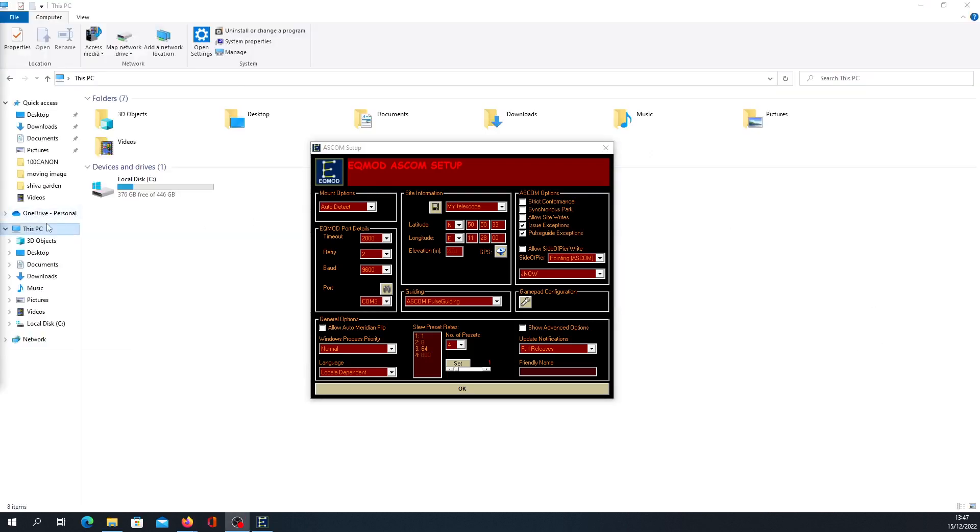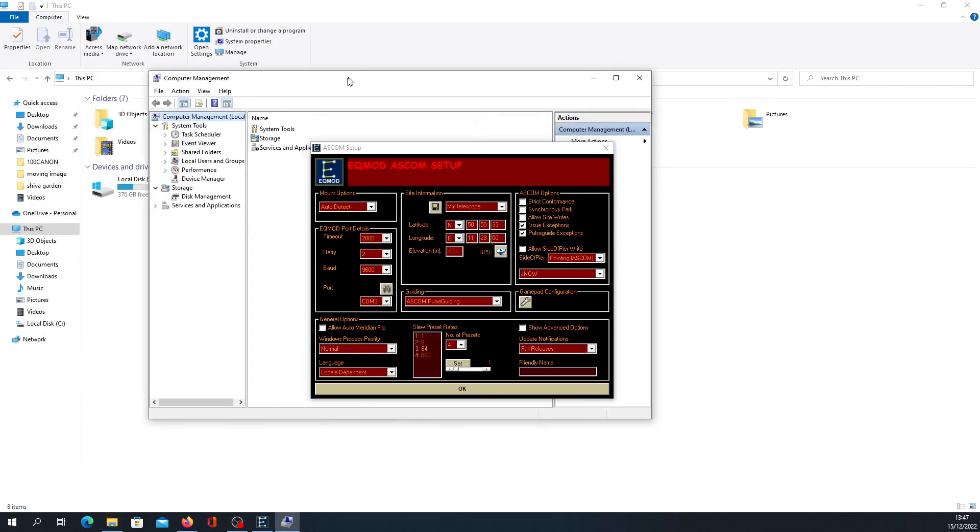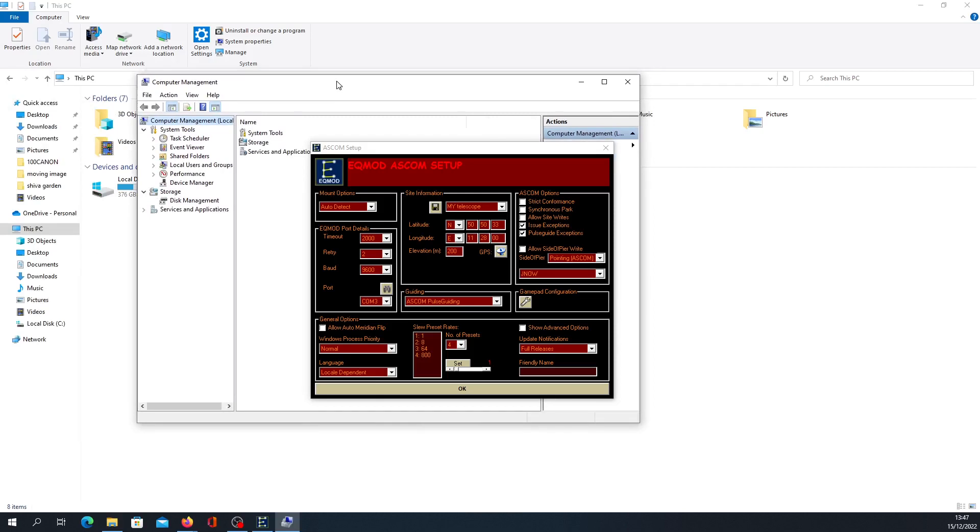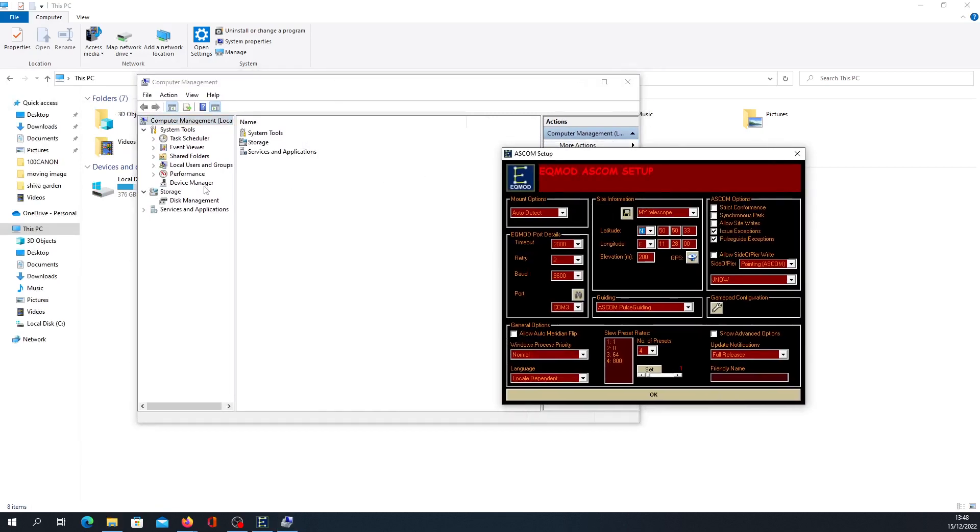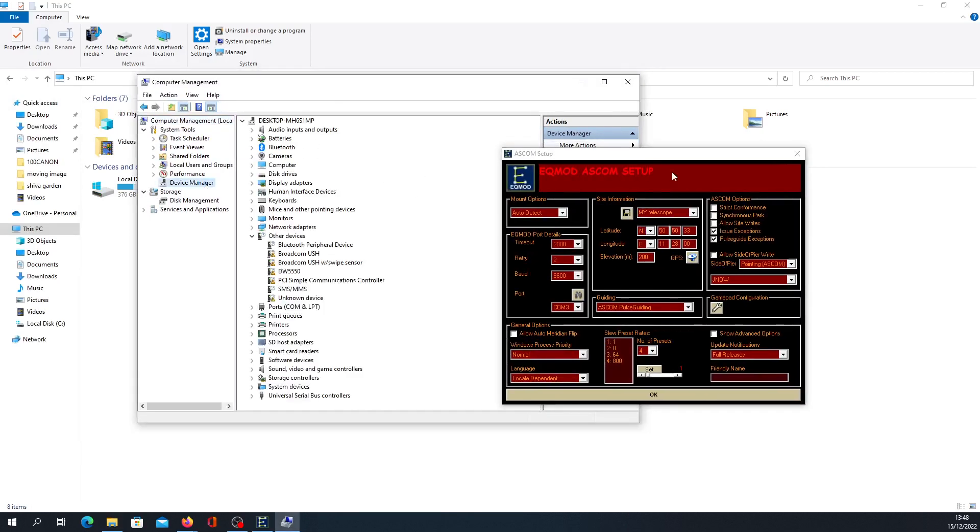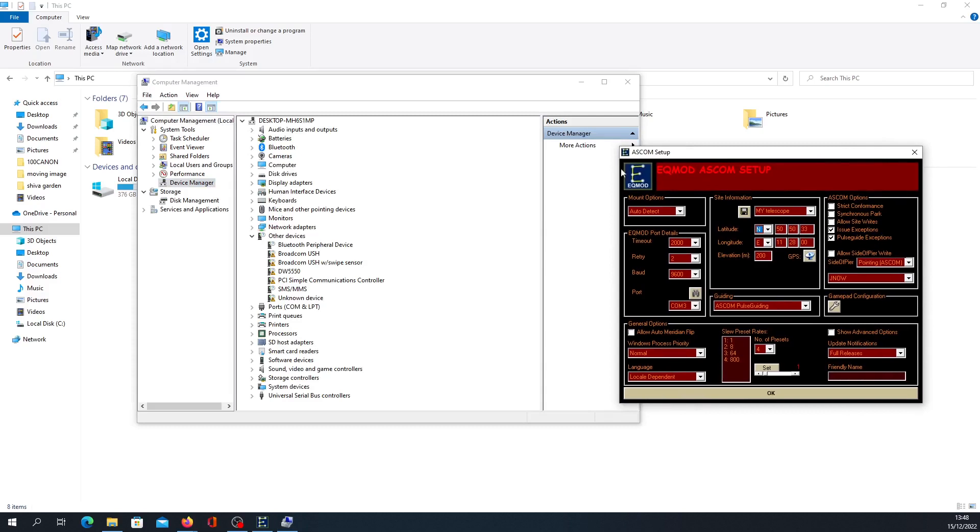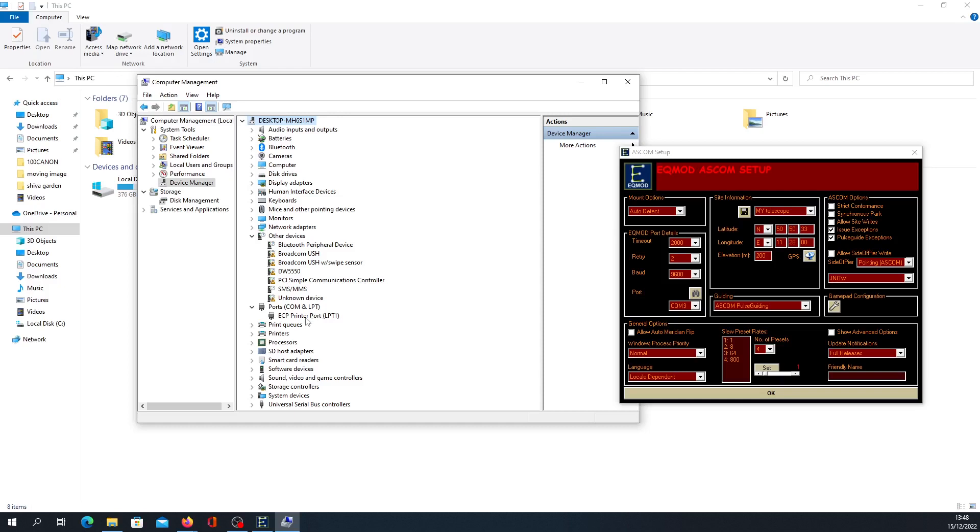How you find the port is do the following: go to My Computer or This PC, click Manage, then go to Device Manager. Open this. Here you see there are some entries—maybe you have several entries there. Now what you want to do is connect the USB cable from your SynScan controller to your PC, which I will do now.